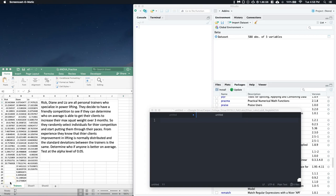Let's do an ANOVA example. Rick, Diane, and Liz are personal trainers who specialize in powerlifting. They decide to have a friendly competition to see who on average is able to get their clients to increase their max squat weight over three months. They randomly select individuals, and from the experiment they know that clients' improvement in lifting is normally distributed and the standard deviation between trainers is the same. Determine who, if anyone, is better on average — test at alpha equals 0.05. Unlike previous tests, we now have three different groups.